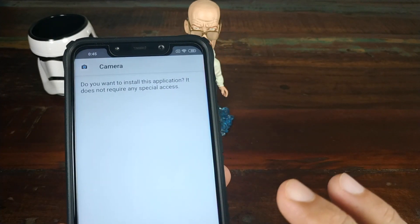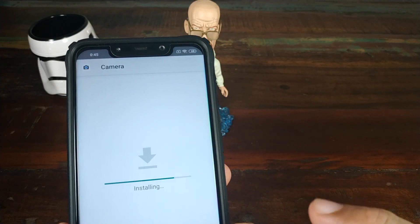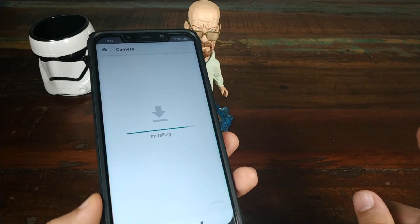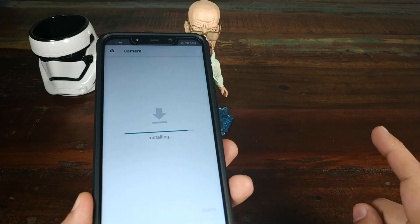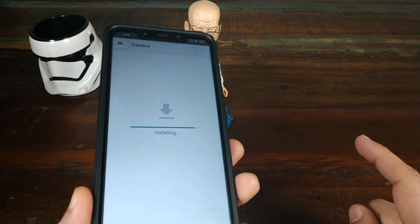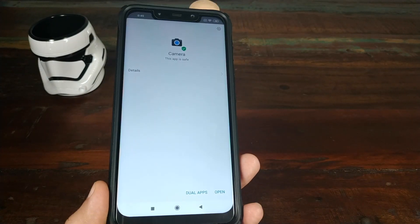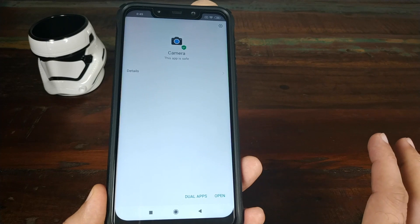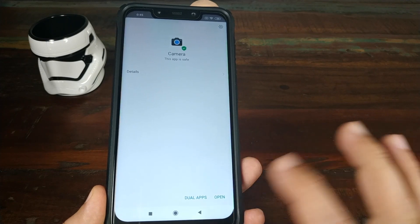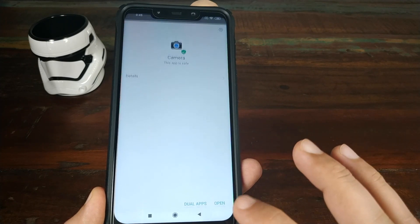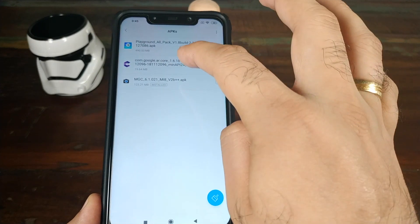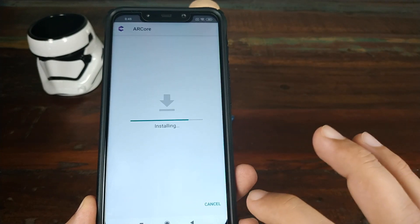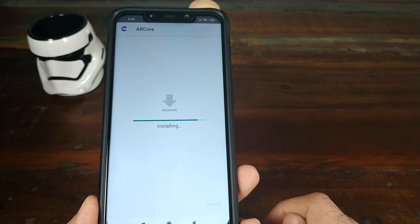Let's go ahead and install the Google Pixel 3 Camera APK — that is the first APK we need to install. If you don't want Google AR Core or the Playground 2.0 stickers, you don't need to install those two APKs, but I need them so I'll go ahead and install those two as well.